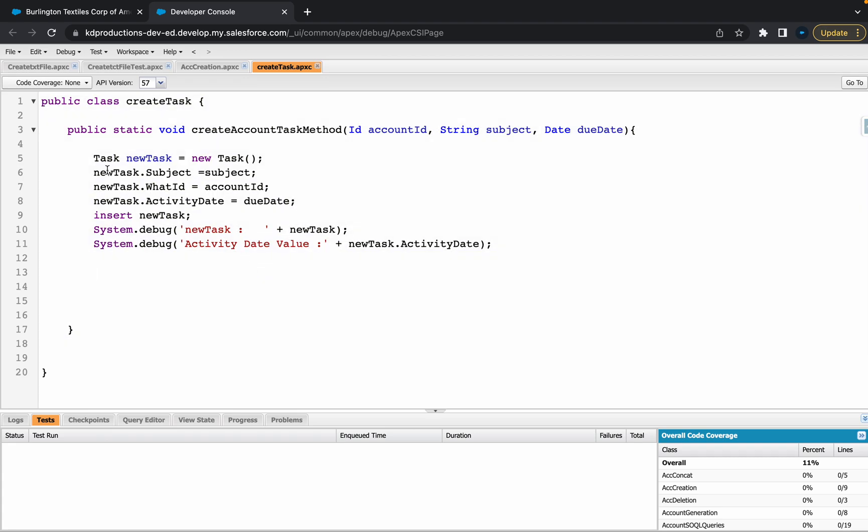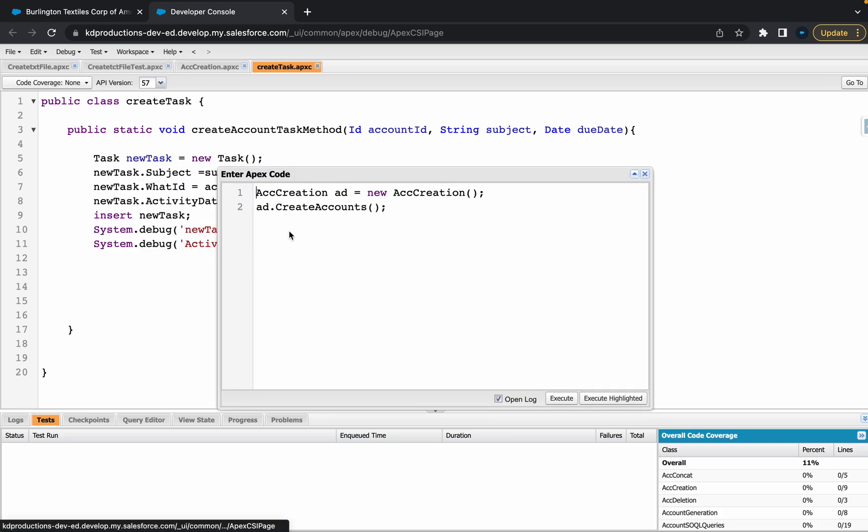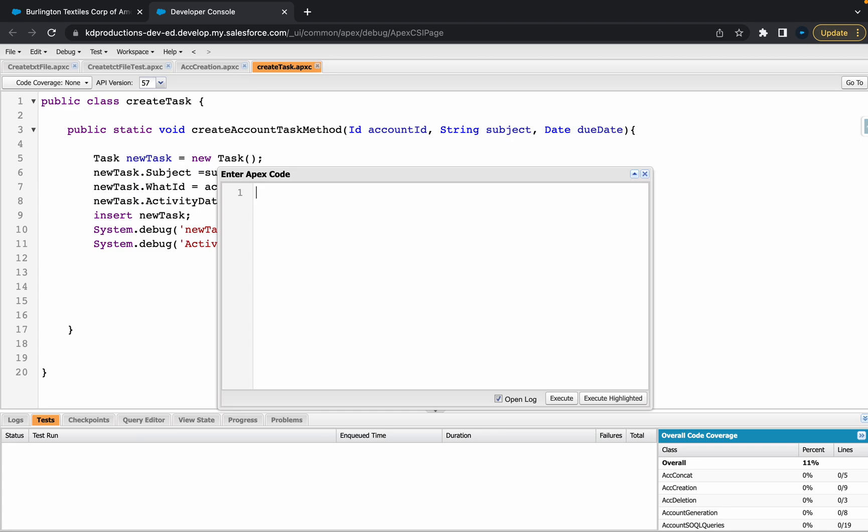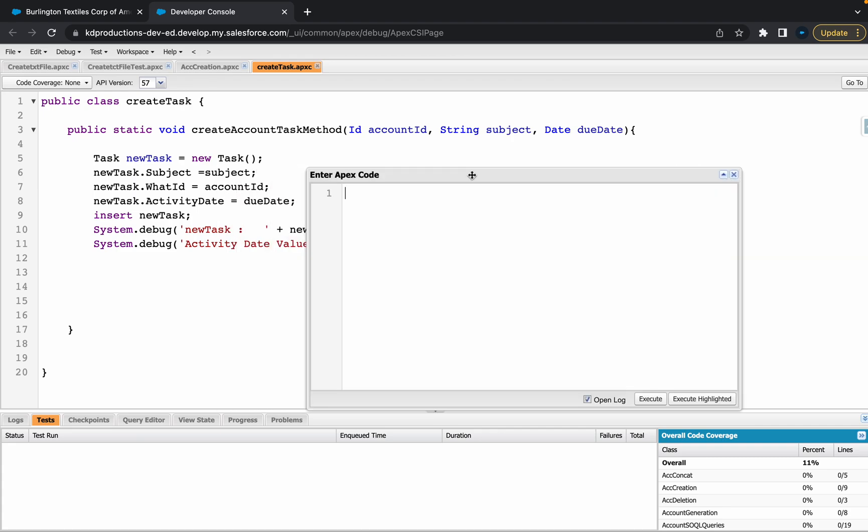If you haven't seen that, go check it out. So basically from the anonymous window, what we're going to do is run a couple of different date values that we could use for this. We need to add three parameters in here, so let's just start with the ID first.